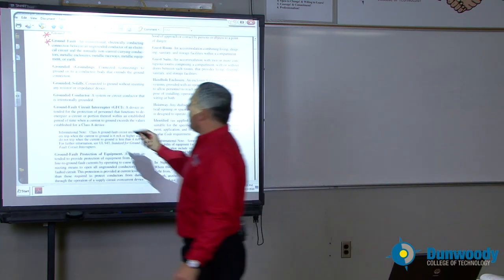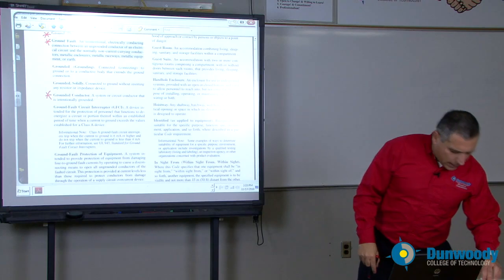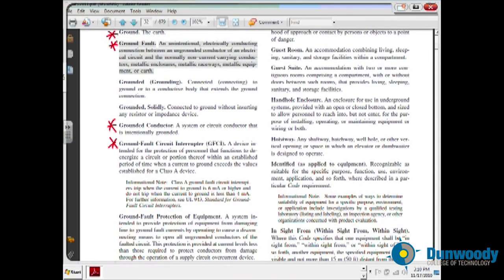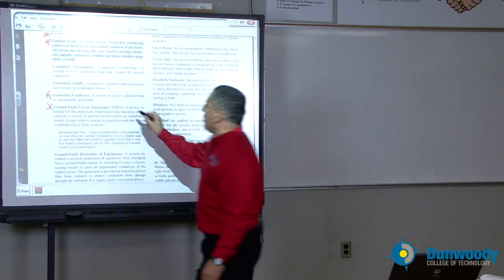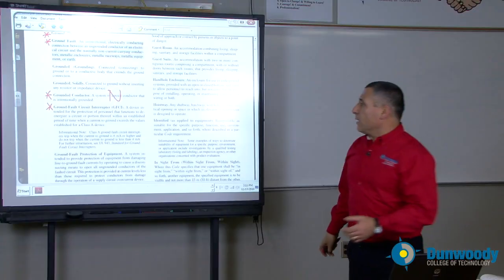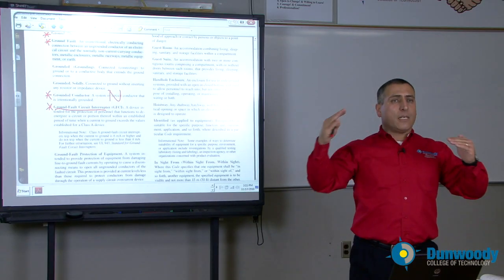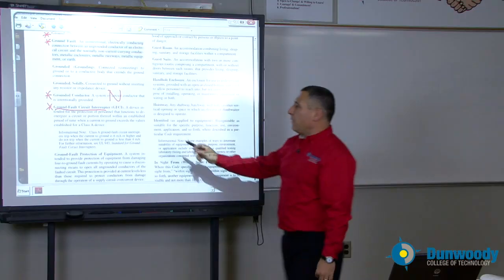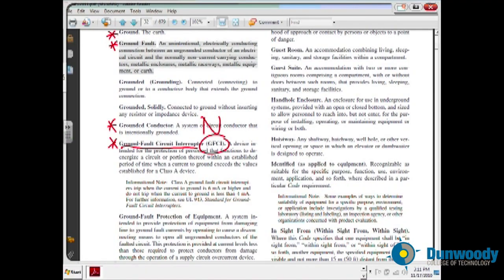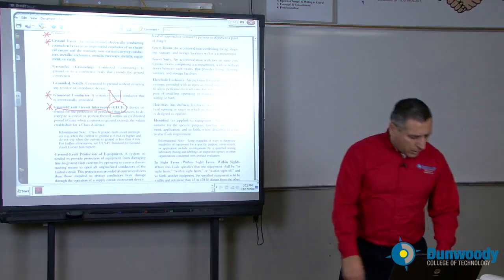Grounded conductor — this is my neutral, my neutral conductor. Everything in the code is defined by the ground. We have the ungrounded conductors — these are the hots: phase A, phase B, phase C. Grounded conductor — these are the neutral. Grounding conductor — that's the ground. Ground fault circuit interrupter is a specially designed piece of equipment that monitors the current going through the hot and the neutral and trips. Very important to understand the definition of GFCI — we need GFCI in the kitchen, GFCI outside.